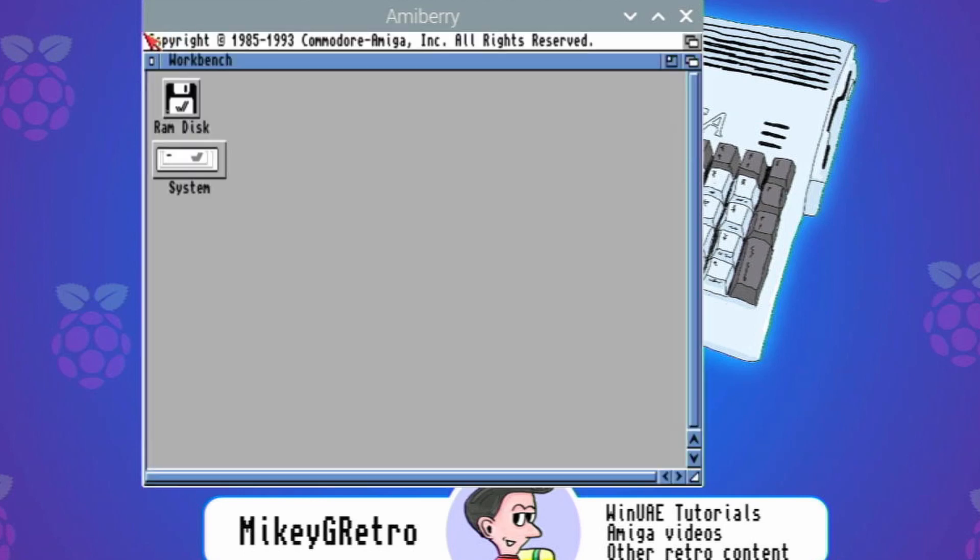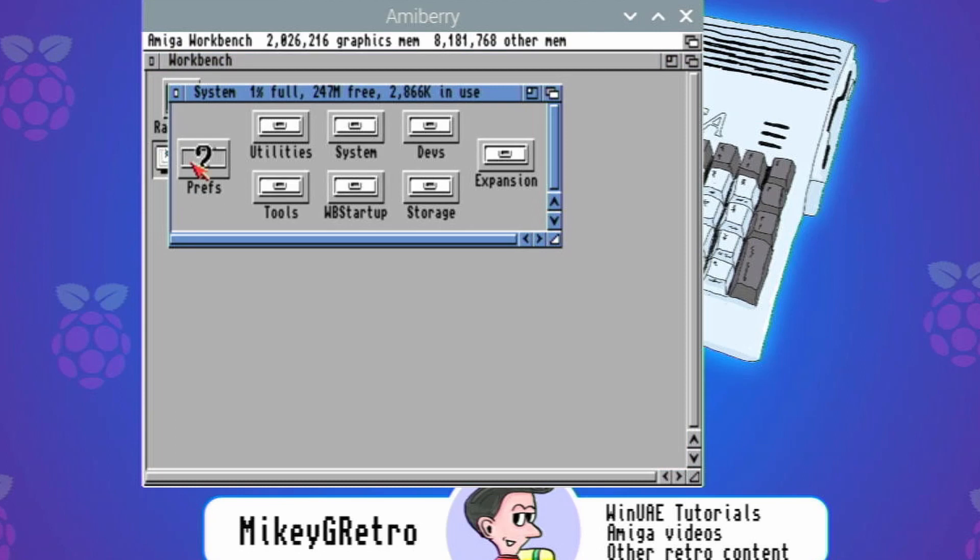There we go. Okay, and we've got workbench installed. So from there you should be able to install Better Workbench. I'm not going to do that because you should be able to follow that in previous videos that I've made. I believe it was in part two of my WinUAE guide, so go and check that out.